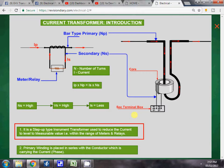In the power system, very high current flows through the conductor — in the range of 100 ampere, 200 ampere, 500 ampere. Meters and relays are very small devices; they cannot measure such high current. If such high current is given to a meter or relay, they will just burst — their coil will get burned.